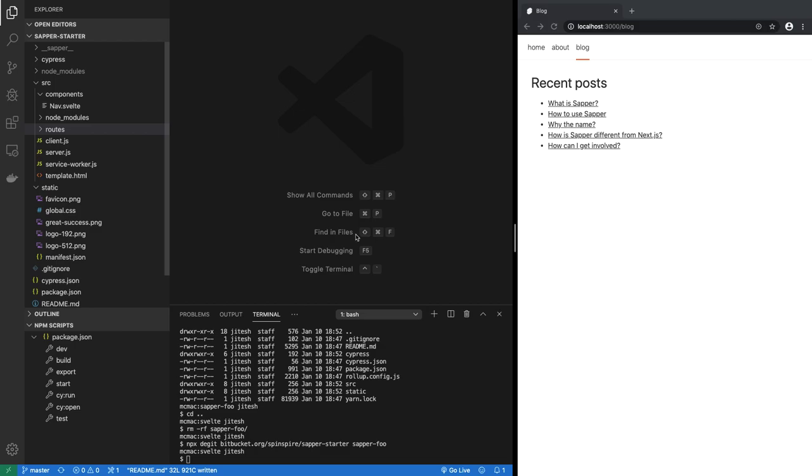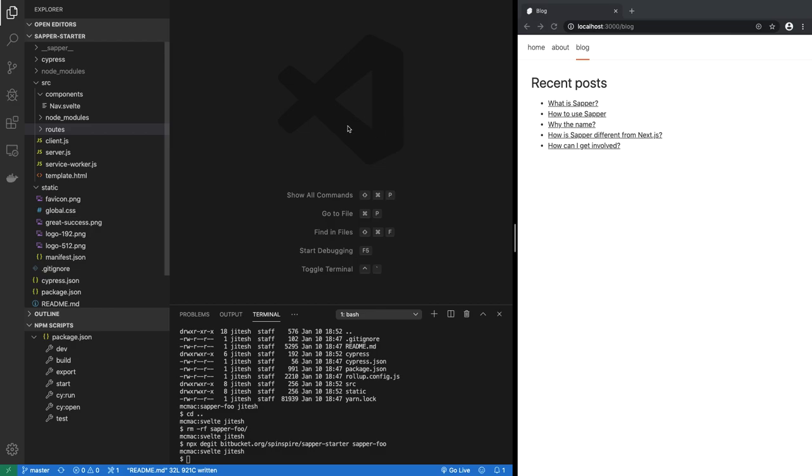Okay, so in the last video we started a Sapper starter project and added some dummy content or pages to it. But that's obviously not what you want to do with your single-page applications. In reality, you have a database in your single-page application, you have forms, you store content, you upload content, you retrieve content, etc.